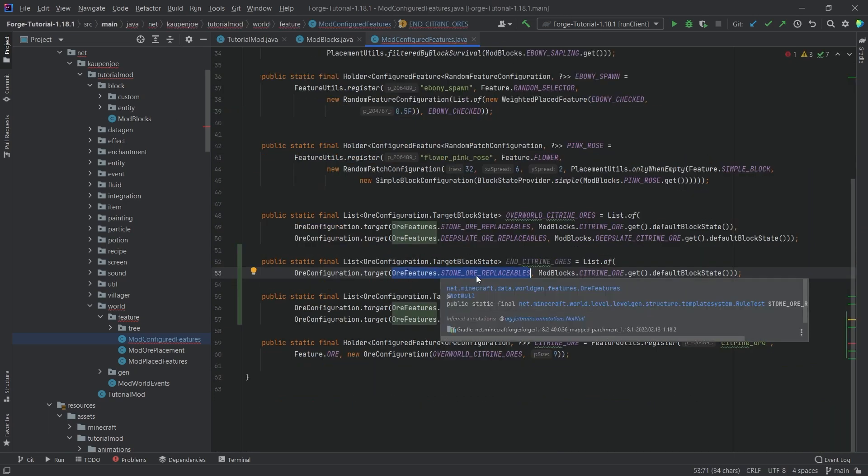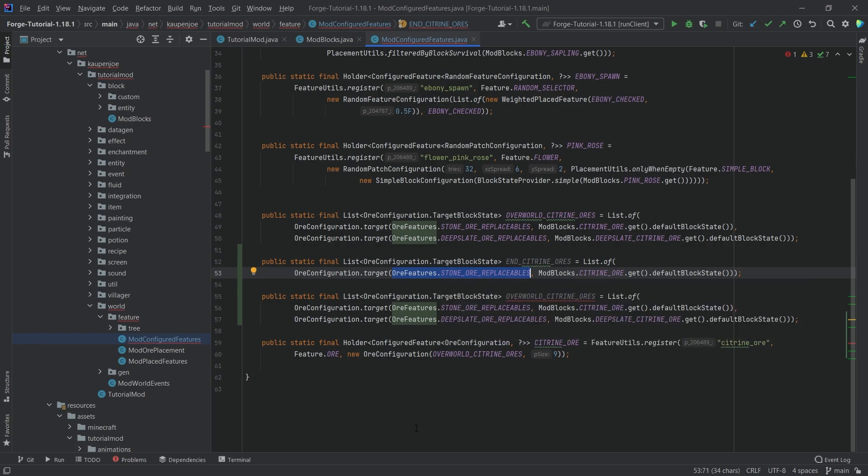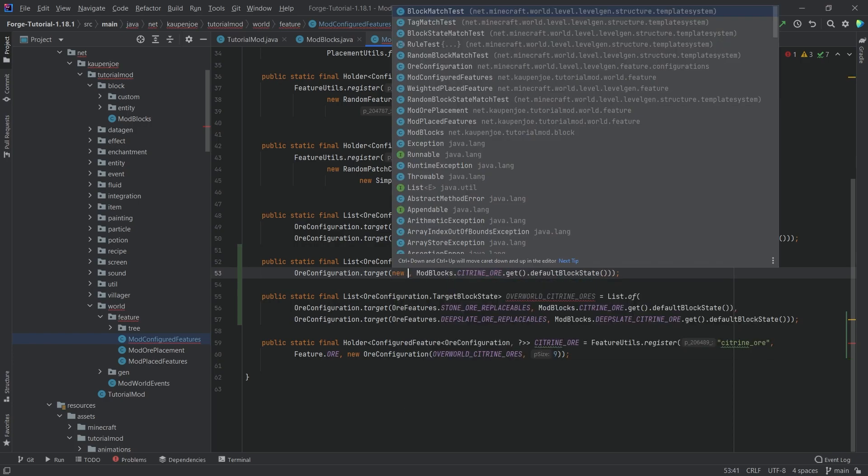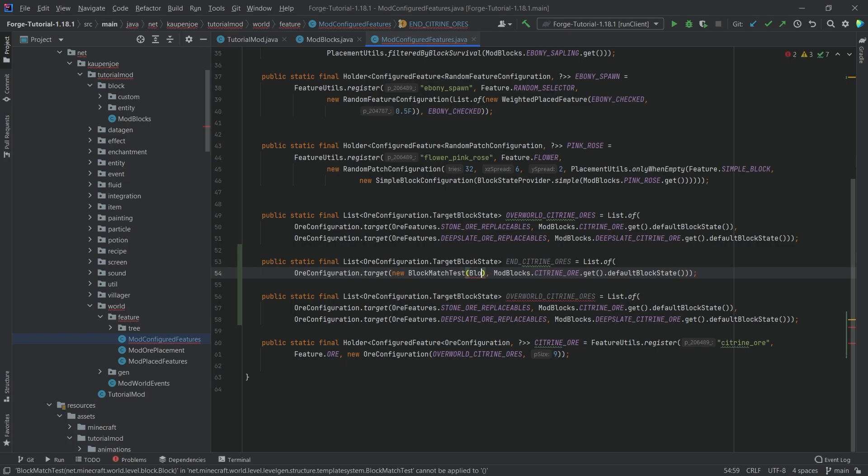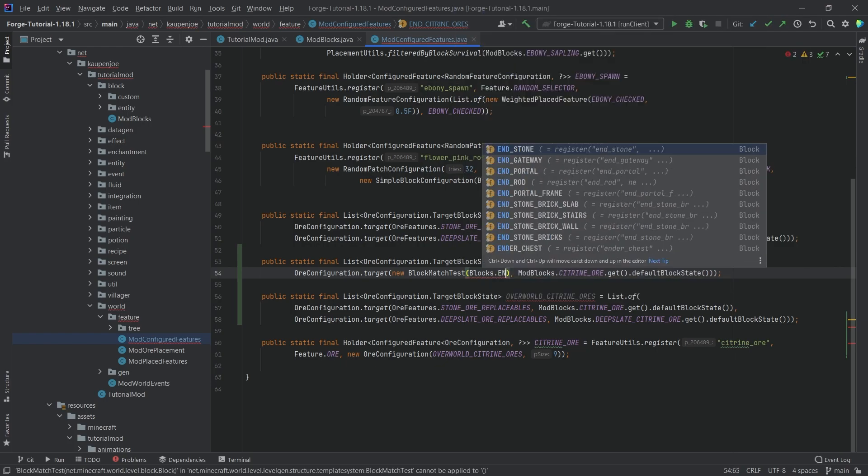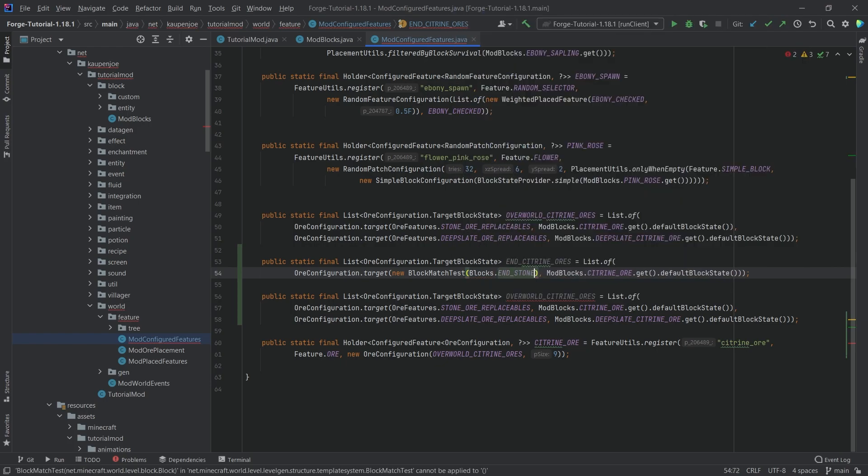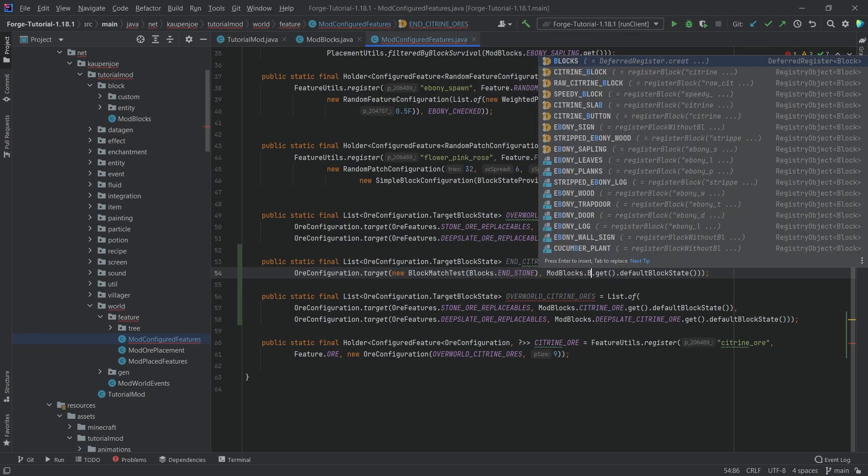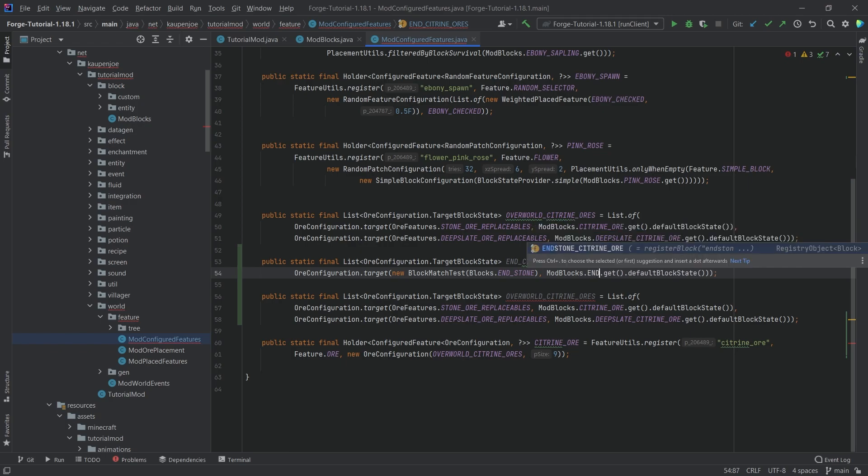Now, this is where some people have had issues, but it's actually very straightforward. We just want a new block match test right here, pass in blocks endstone, and that is it. Here, we then want to specify the ore that spawns. This is, of course, the endstone citrine ore, and that is it.